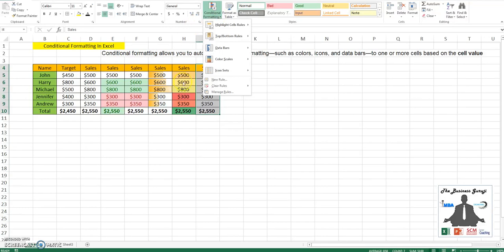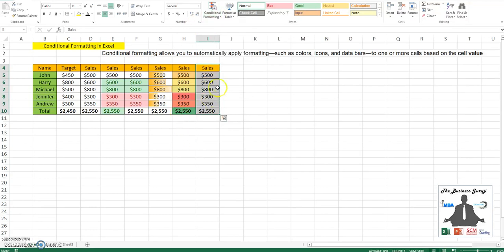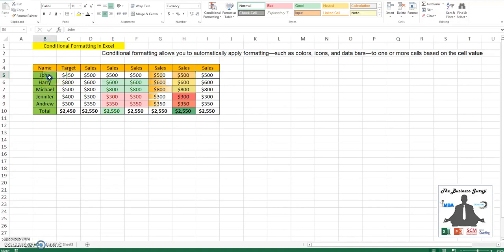Now we can also select a rule wherein we want to identify which of the salesmen has not met his target. If you see, John's target was 450 but his sales was 500, so he is definitely meeting his target.